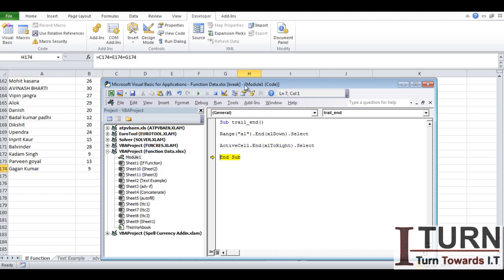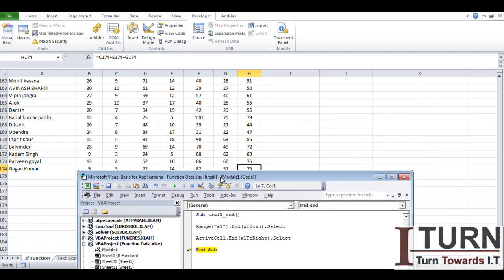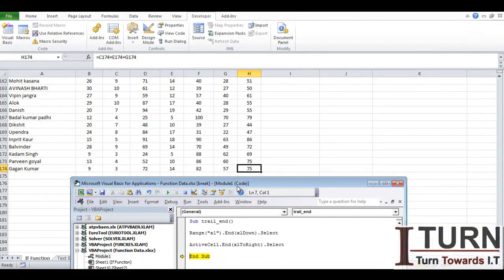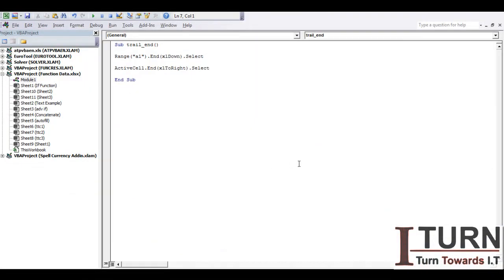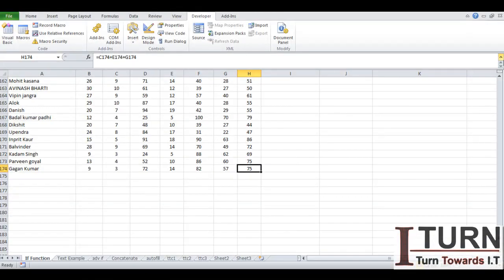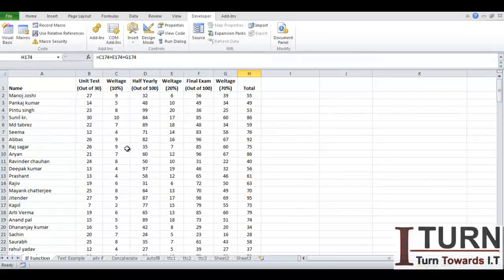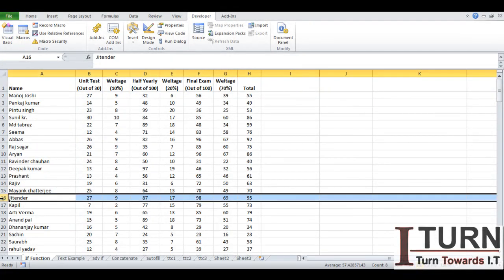Now the similar command can be written in a single line also. To demonstrate this and to make things easy for you, I'm going to delete the rest of the data.